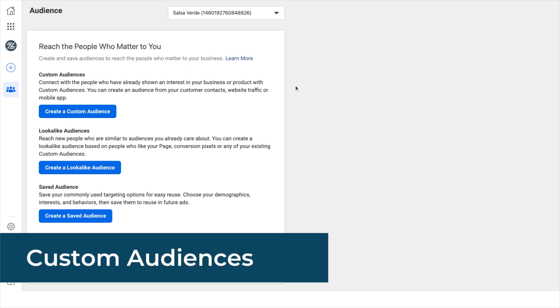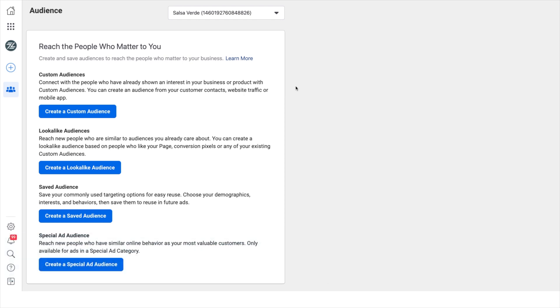Custom audiences. These are the highest value audiences because they allow you to retarget people who have visited your site, engaged with your content, or interacted with your app. These customers have already shown interest in your business, so it's a great opportunity for you to reach out and get them.